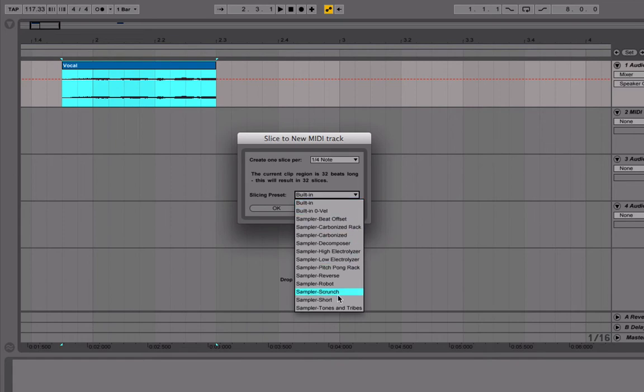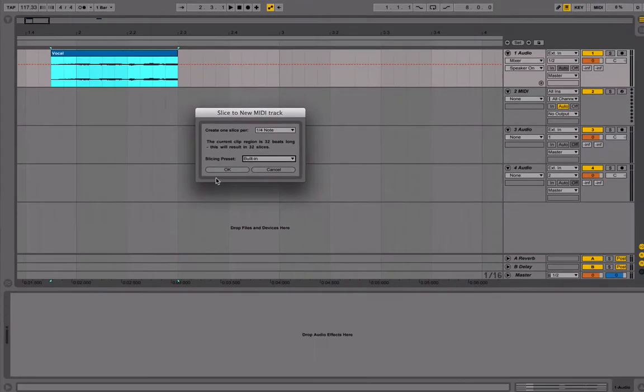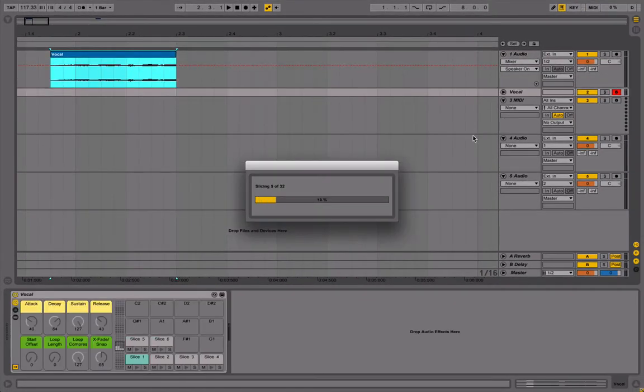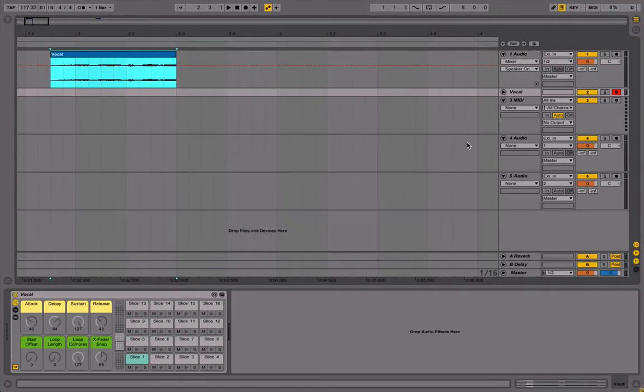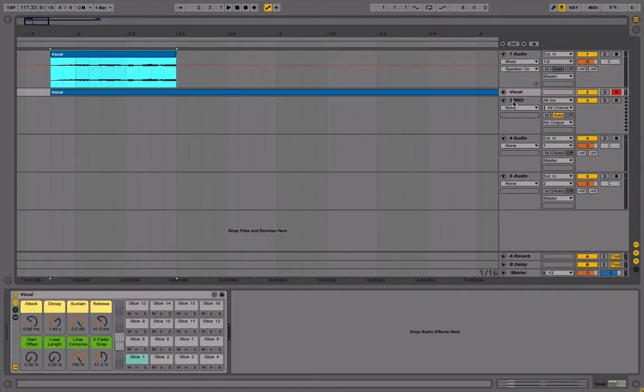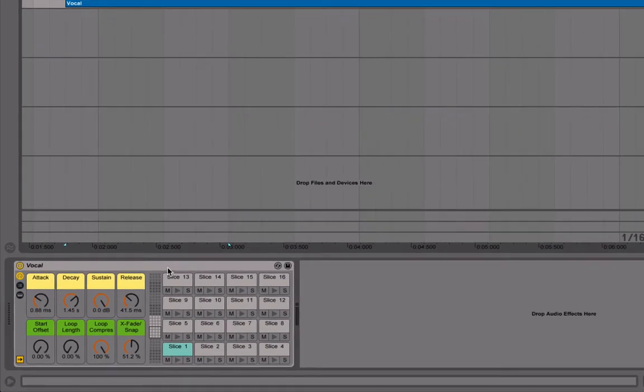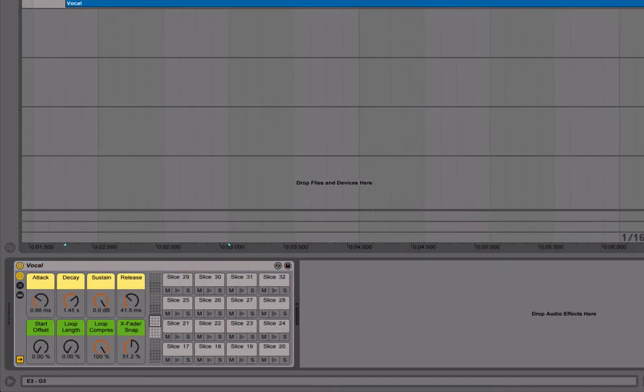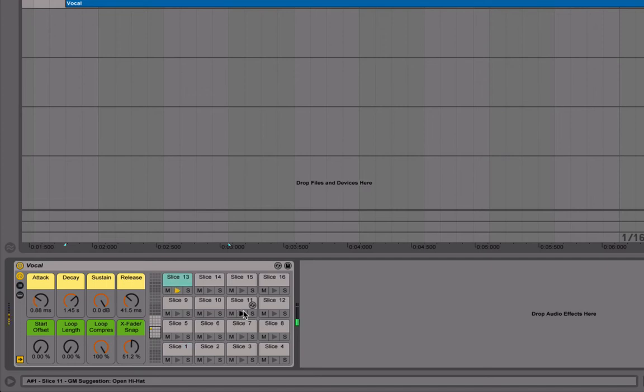This is something you can experiment with. After clicking OK you'll get a drum rack here with a load of slices. As you can see there's 32 here, and I can play these with my keyboard, which is kind of cool.